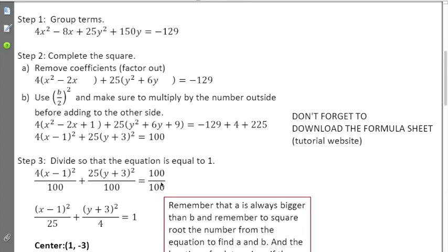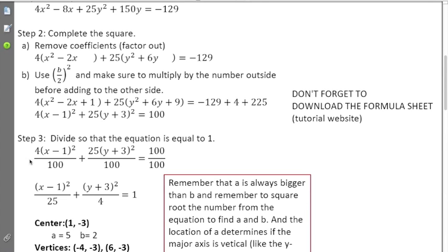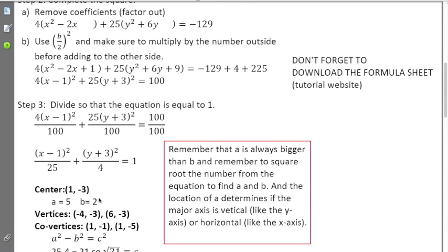The last step is to take the constant value. For an ellipse or hyperbola, it's always equal to one, so divide everything by 100 and simplify. One interesting pattern: the numbers on top tend to swap when you simplify — a good indication you're on the right track. Remember, a and b are the square roots of those values, not the values themselves. So a is not 25; a is 5. b is 2.